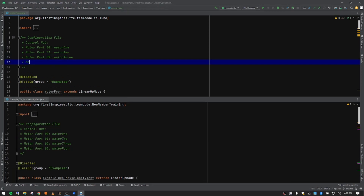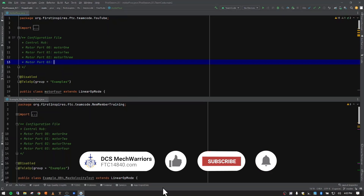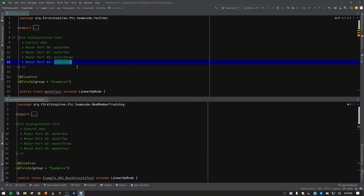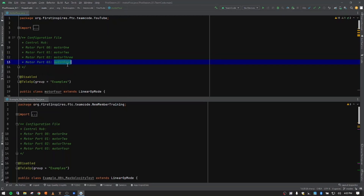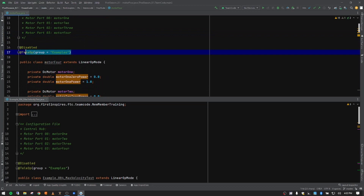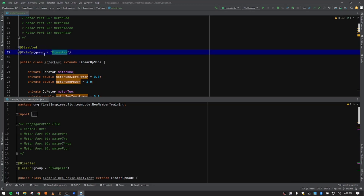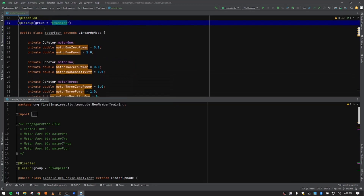What we're going to do is make the top window match the bottom window with the notes. In our configuration file we're going to add a motor on motor port three and we're going to call this motor four. These are notes for us to actually go onto the Driver Hub and enter manually - it doesn't do it automatically. Just as in previous videos, we're going to leave this disabled for now. If you're doing your robot, you would enable that by commenting it out with two forward slashes.